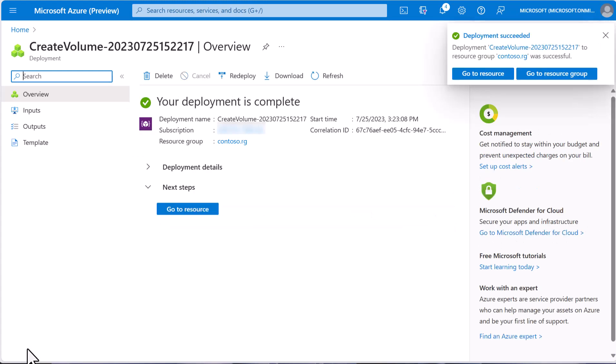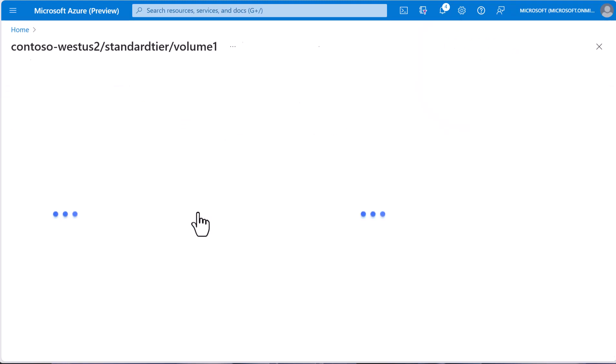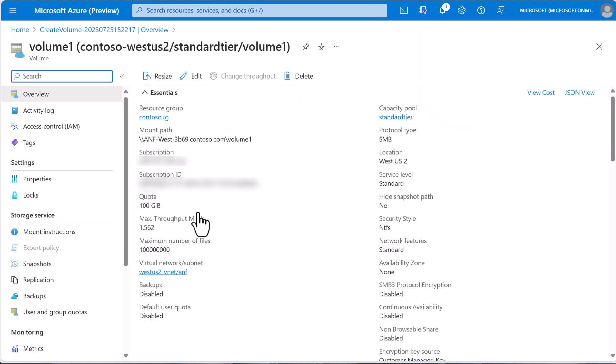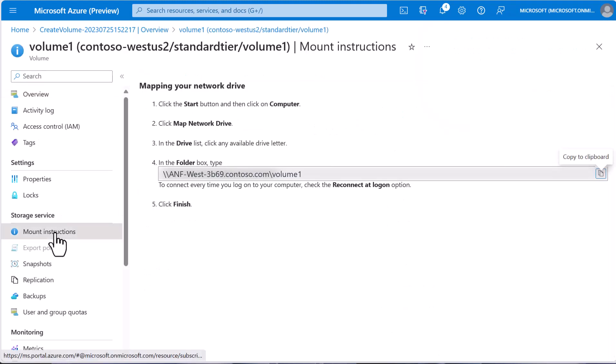The volume will come up and we can go directly to that resource. The page makes it simple to mount, providing instructions and everything. We will put the path to the share in our clipboard.